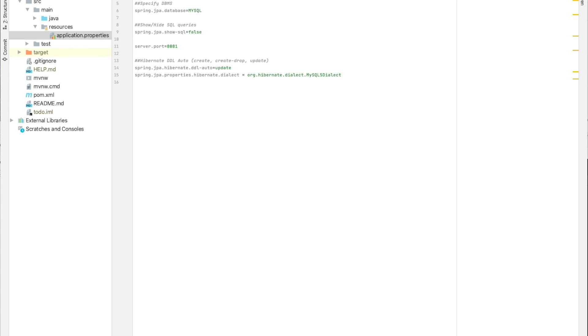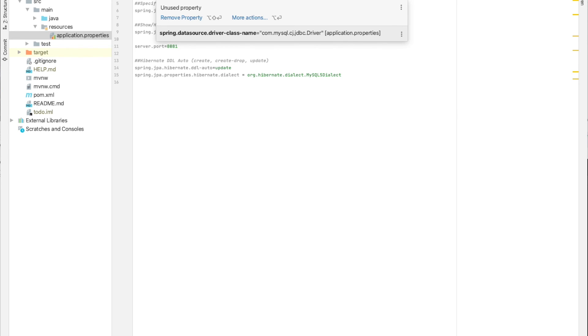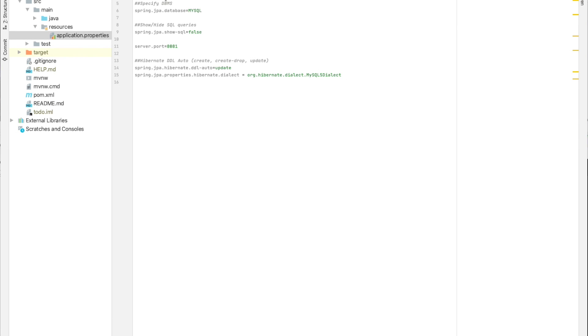So once you finish this configuration, all you need is to start the application. And Spring will automatically create the database and create all the tables and other relations, the cardinalities and so on. So this is all about configuring the project.